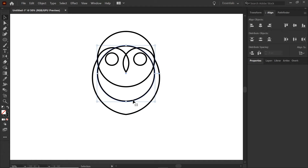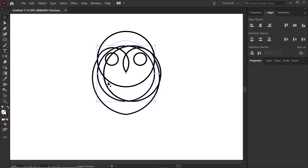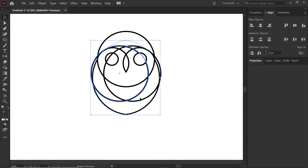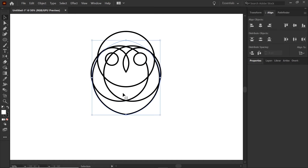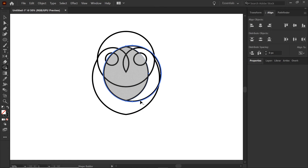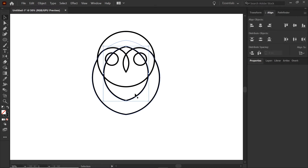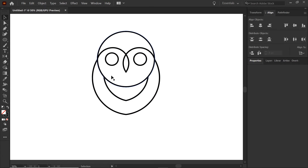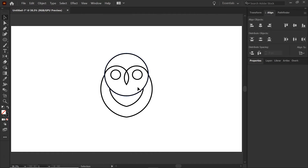Hit shift four times, do the same thing on the other side, then come over with the Shape Builder — selecting only these two shapes — and remove the edges. Don't forget to combine the last shape; use Control or Command left bracket to send it behind. The fill is important here because now you can see how the shape is forming up.